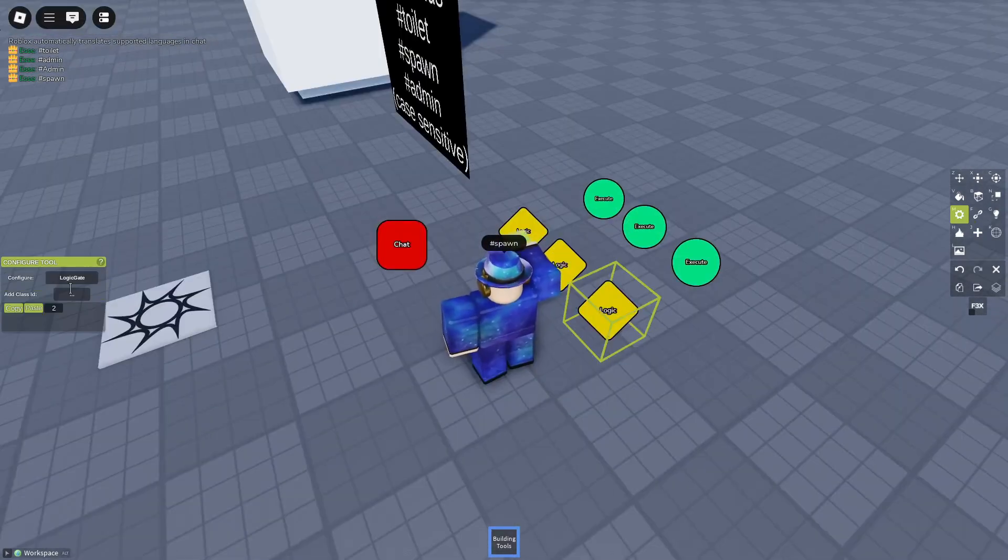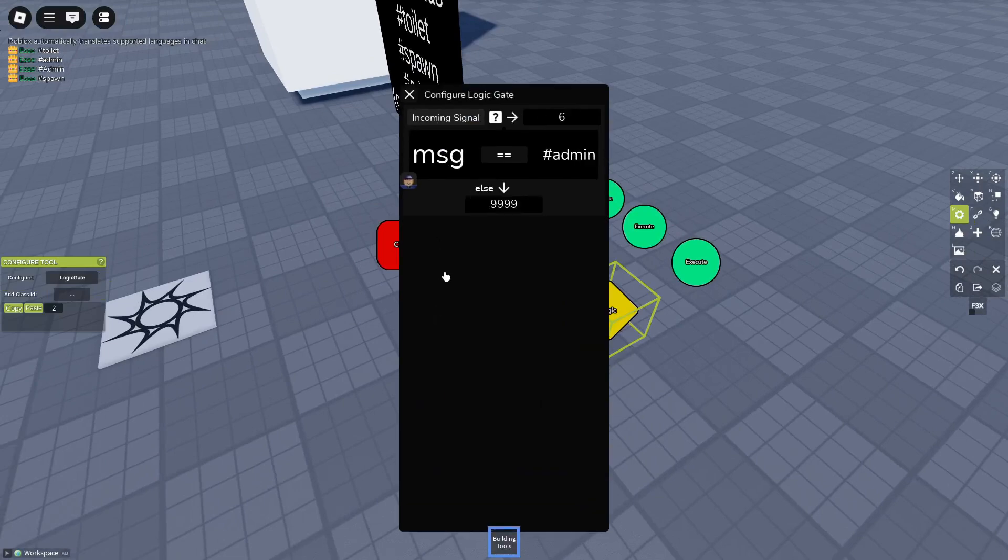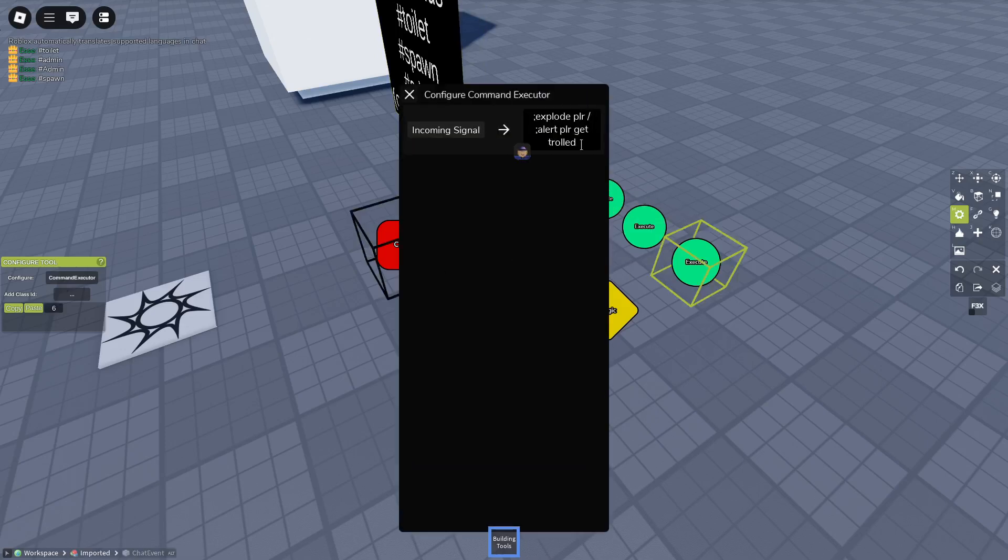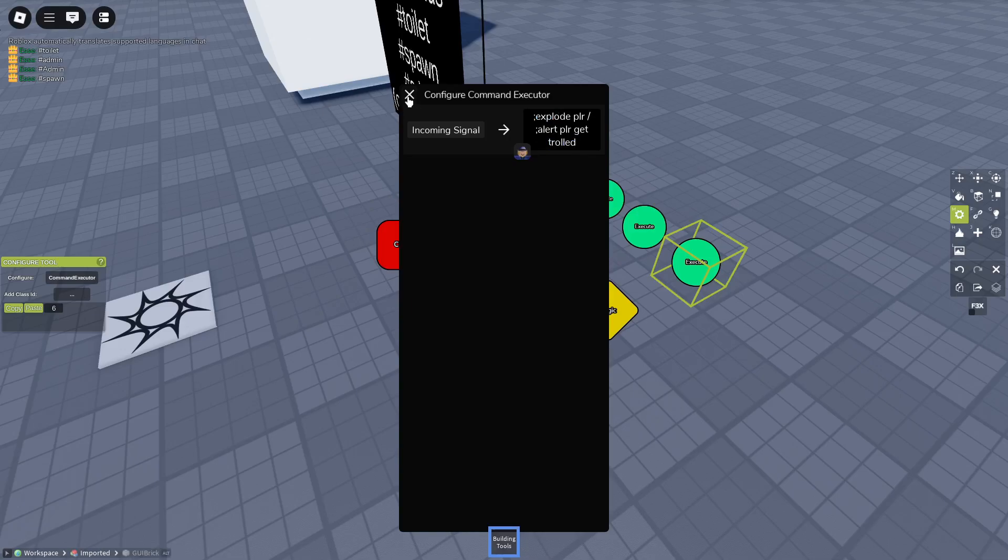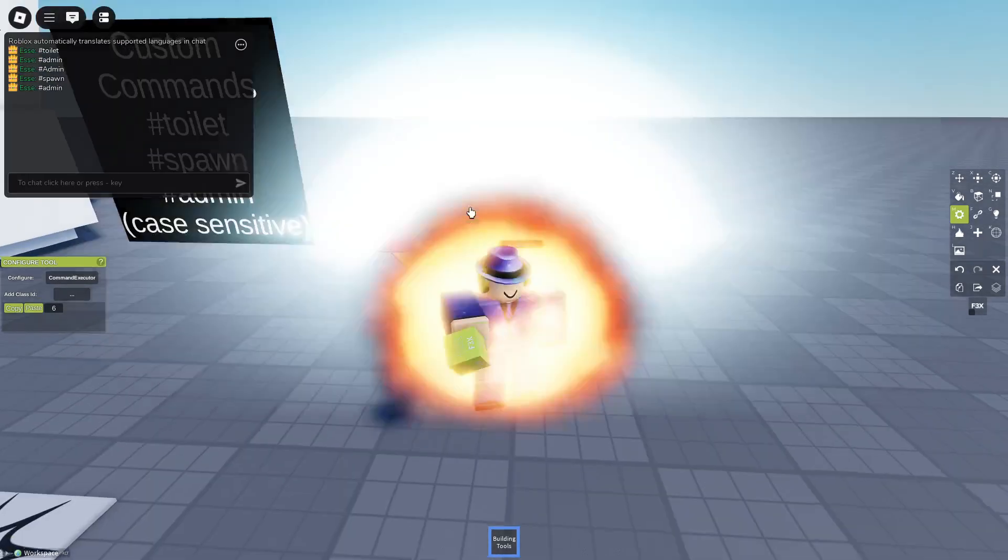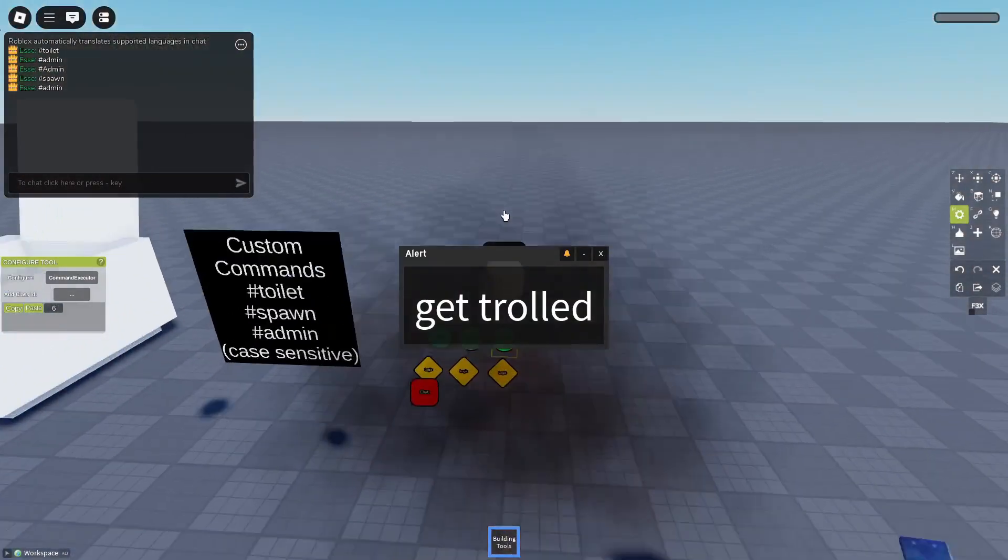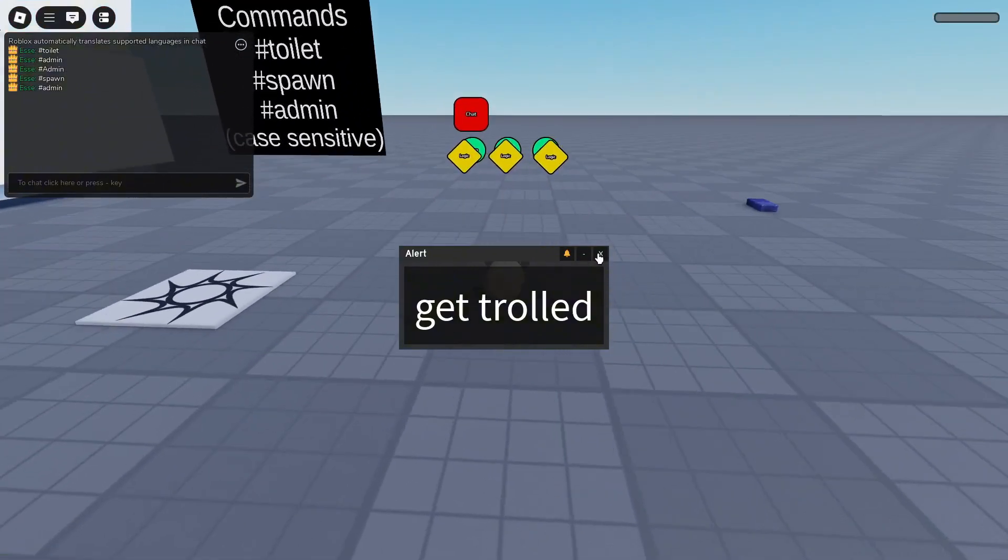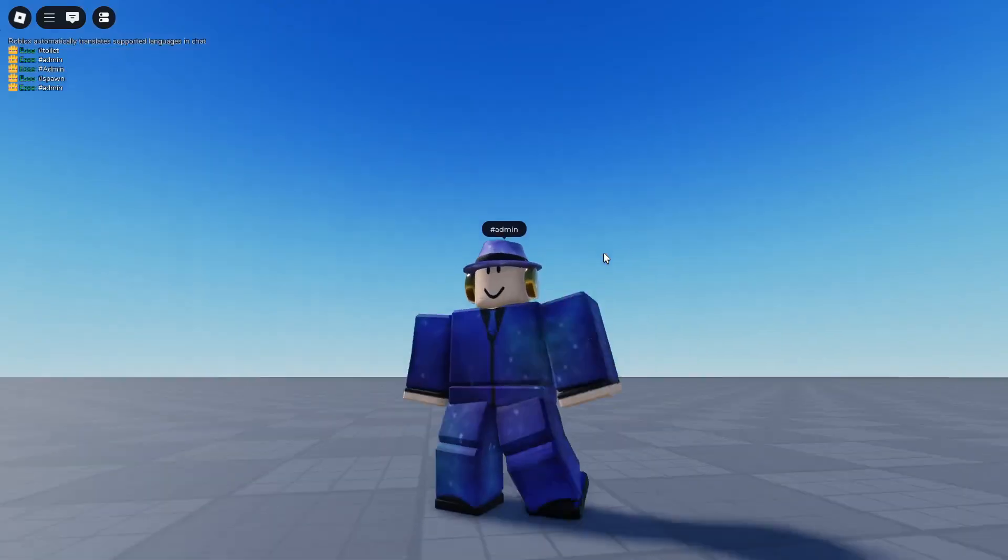And the third logic gate is message which equals admin. It signals 6. And 6 is explode player and alert player get trolled. So if we type admin, we explode and we get the alert get trolled.